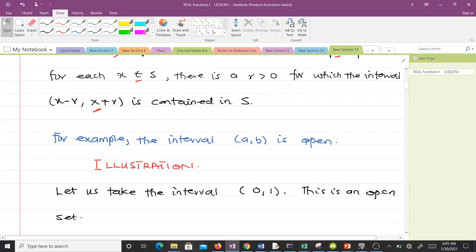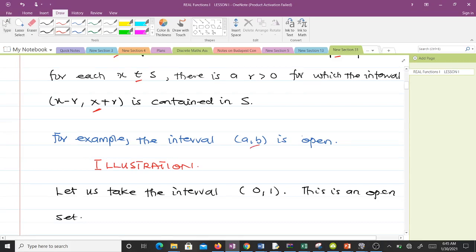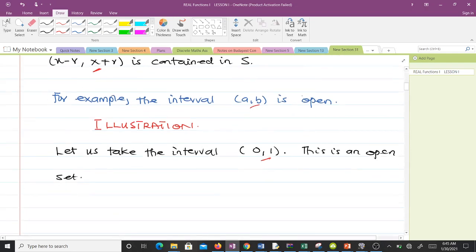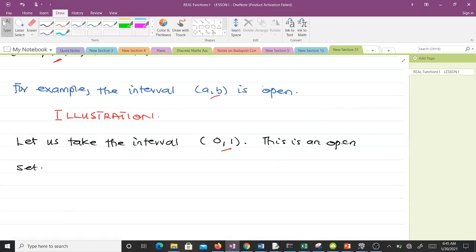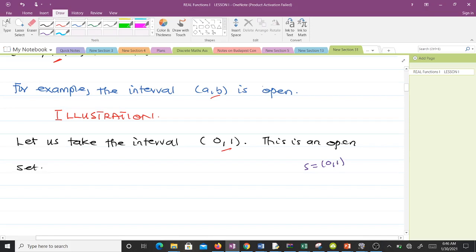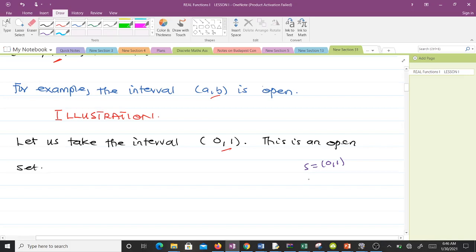For example, the interval (a, b) is open — any interval of this form is open. Let's take the interval (0, 1) since it is open, and use it to illustrate what the definition says. This is our set S, and it contains all numbers between zero and one, with zero and one exclusive.